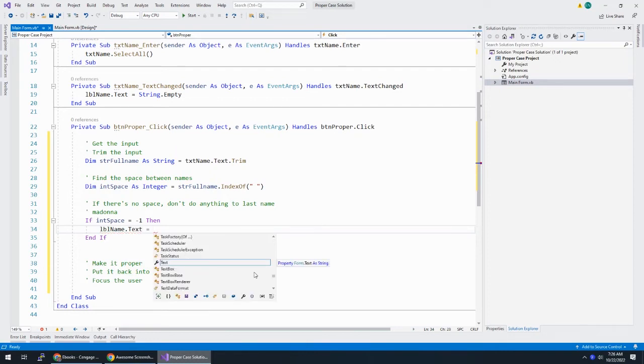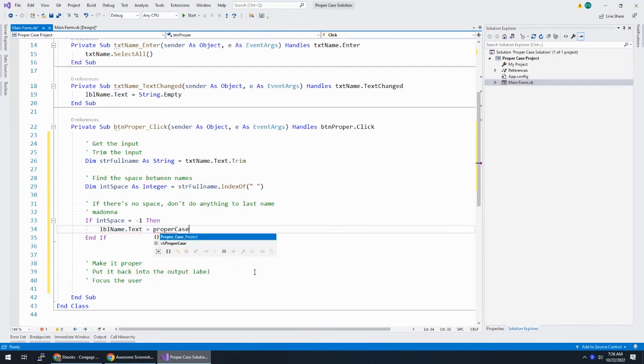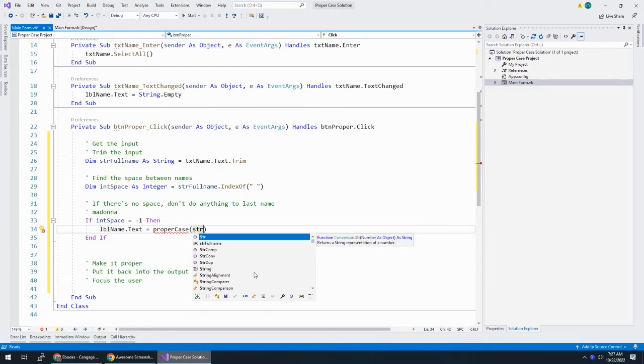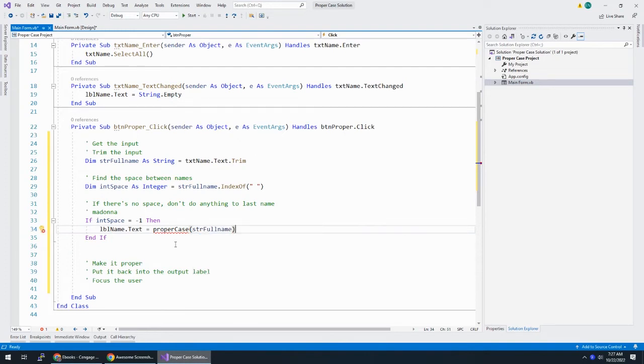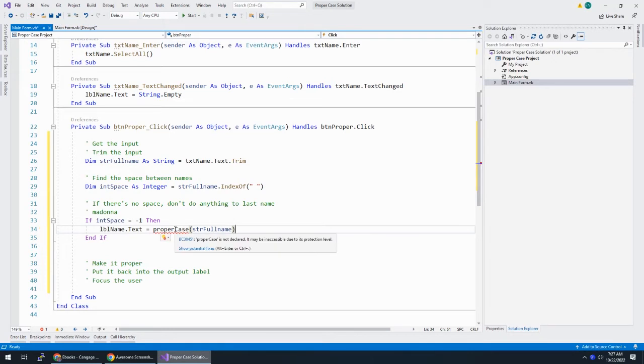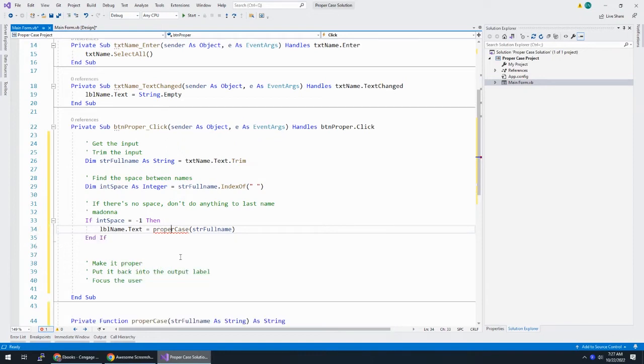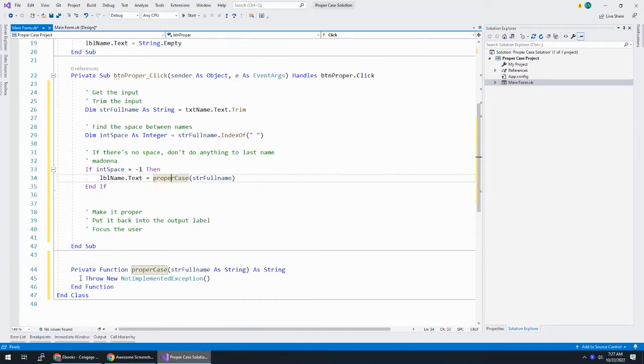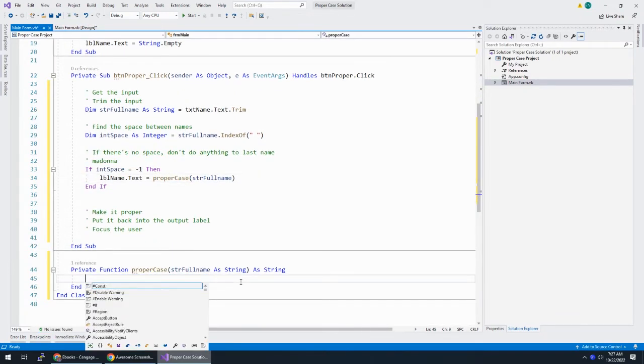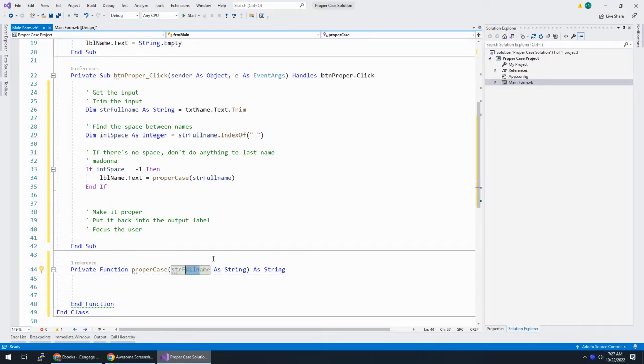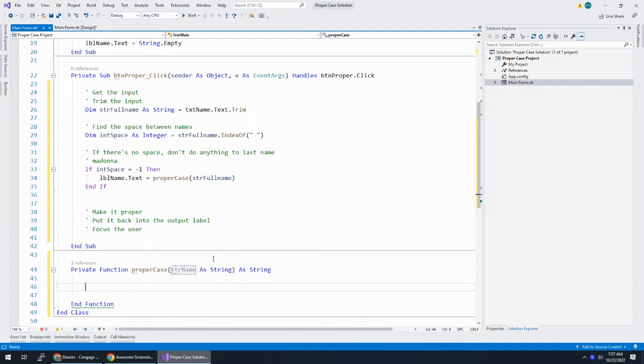I'll be on name dot text equals. And I'm going to say proper case, which is a function that I'm going to write. And I'm going to run this proper case on str full name. Because if it's Madonna, we're going to make her name into this proper case. So, let's now write this function. I'm going to go to the quick commands, generate methods for proper case.